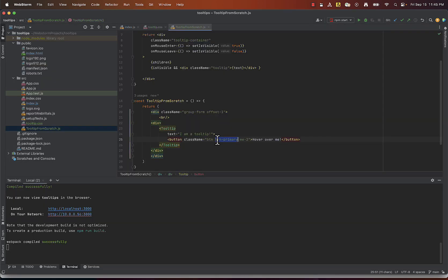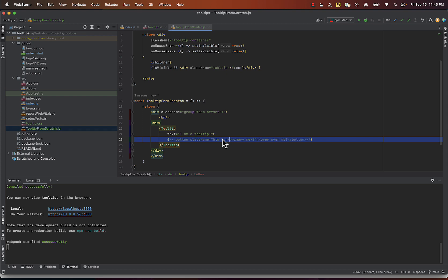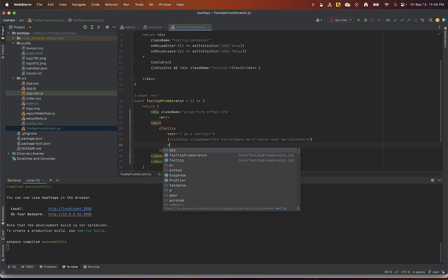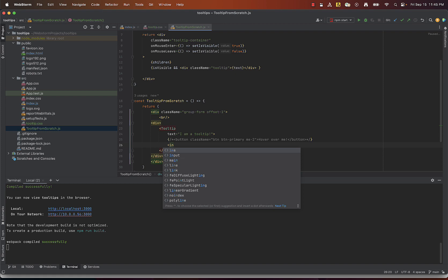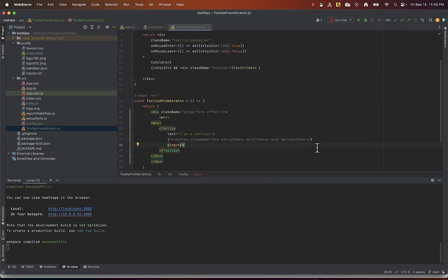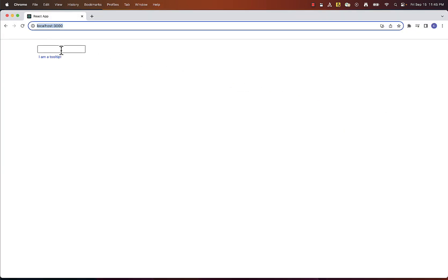Now remember when we said the children prop can intake any element? Let's replace our button with an input box and see what happens. We'll get exactly the same behavior of our tooltip on different elements.